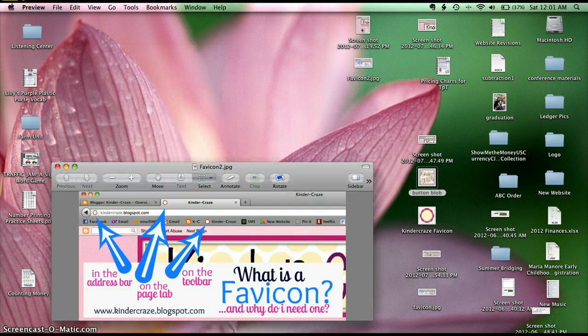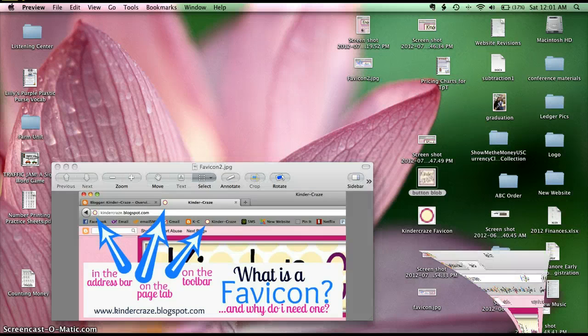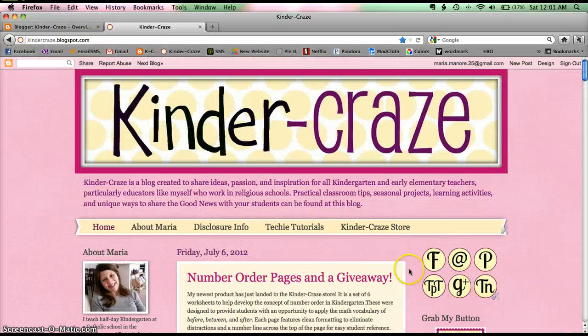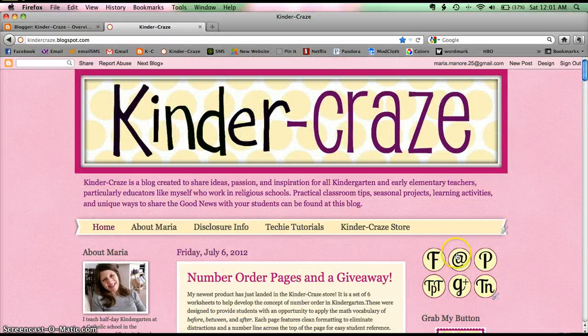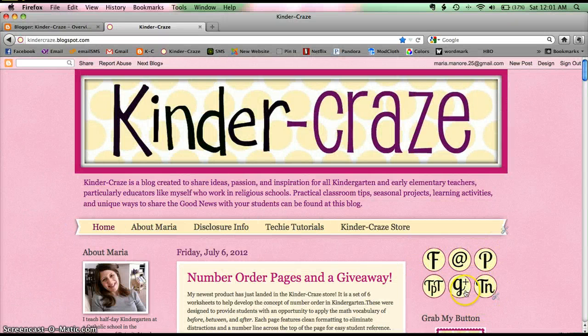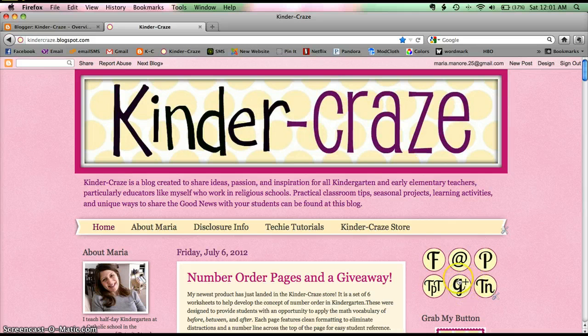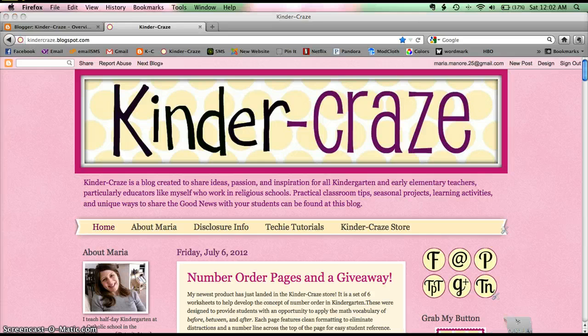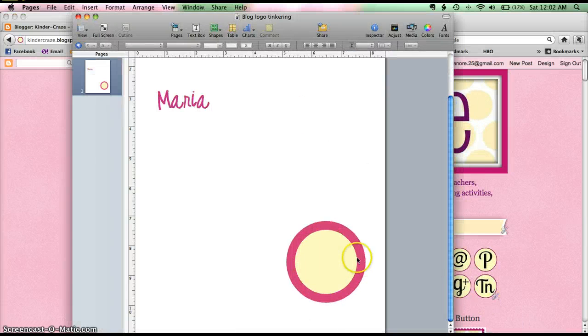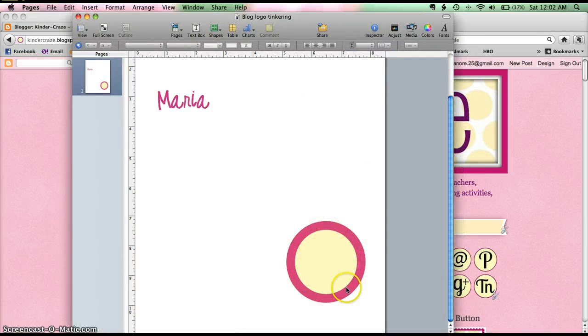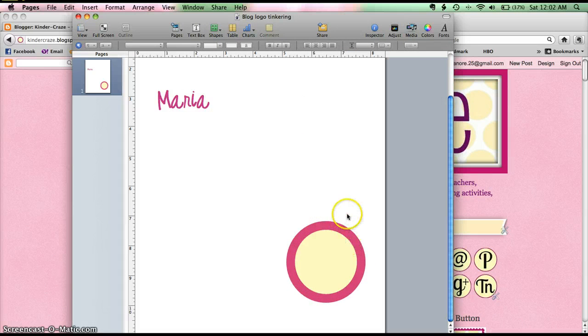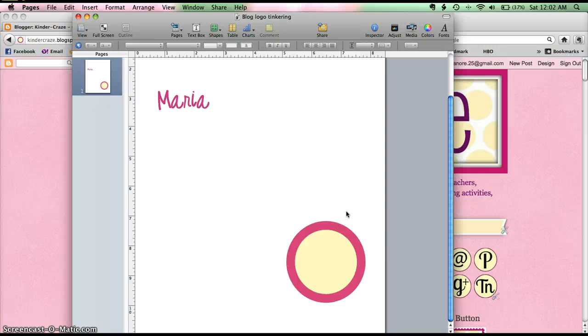So what I decided to do, since I have so many dots on my blog, I wanted to stick with that cream colored dot theme. So I created a cream colored dot with my pink rim around it. And then all that I did was, since I'm a Mac user and this is how Pages works, I saved mine as a PDF and then I changed the formatting to a JPEG file type, trimmed it, cropped it down, and resized it to make it the 16 by 16 pixels.